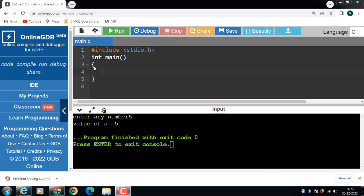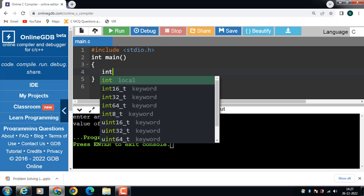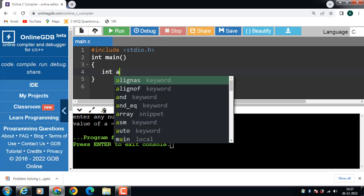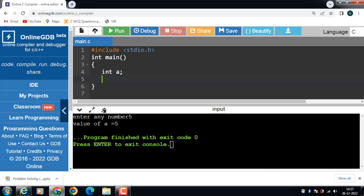First of all, declare a variable of integer type. Here, a is a variable of integer type. Then use the scanf function: scanf("%d", &a). Here we have used the %d format specifier inside scanf to take input from the user. When the user enters an integer, it is stored in the variable a.